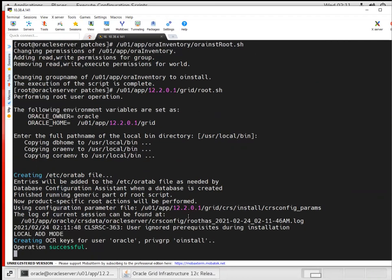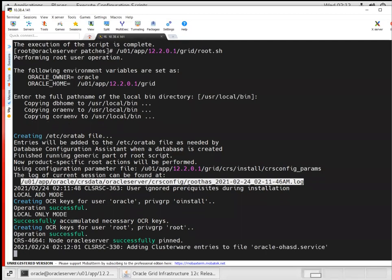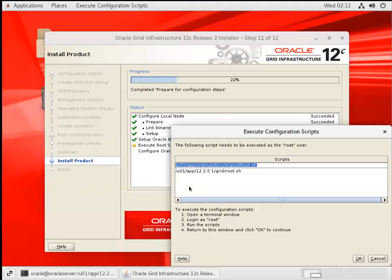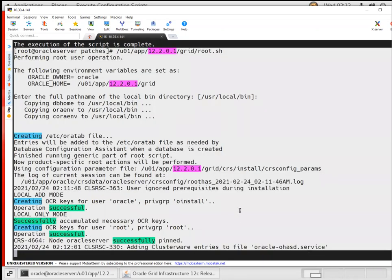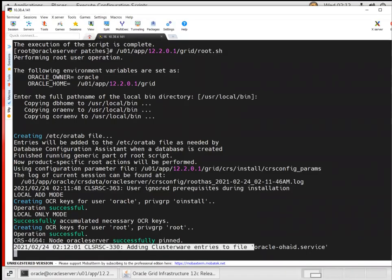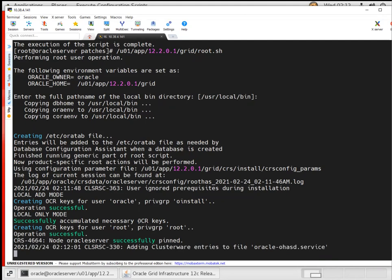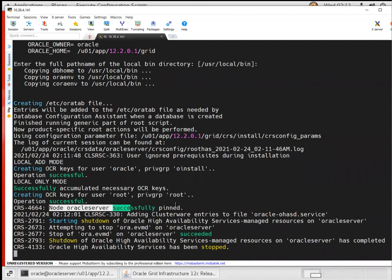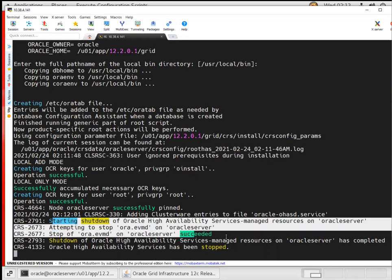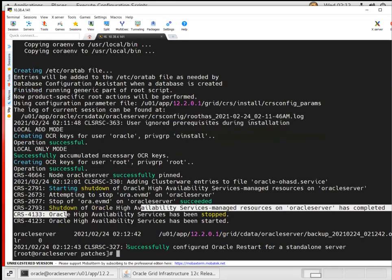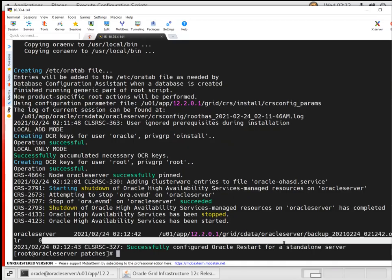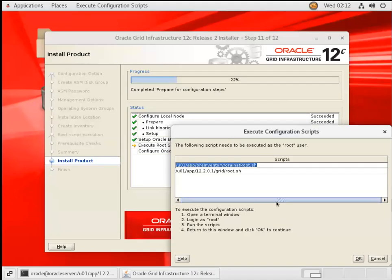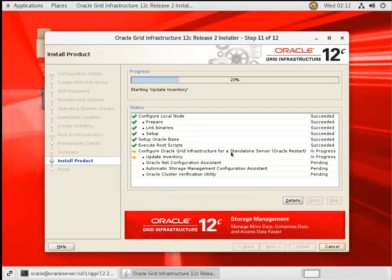You can tail the log file for more details. When this root script is done, we can go back to the GUI installation screen and click OK. The node oracle server successfully pinned. It stopped the Oracle Restart service. You can see the message 'Successfully configured Oracle Restart for a Standalone Server'. Go back and click OK.